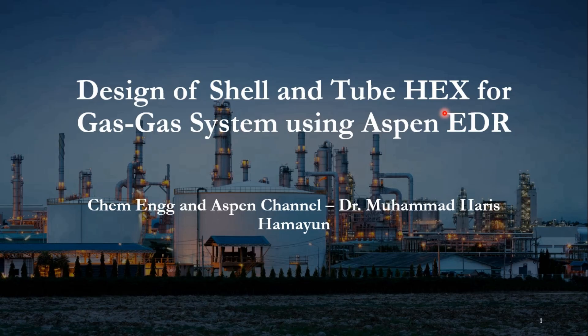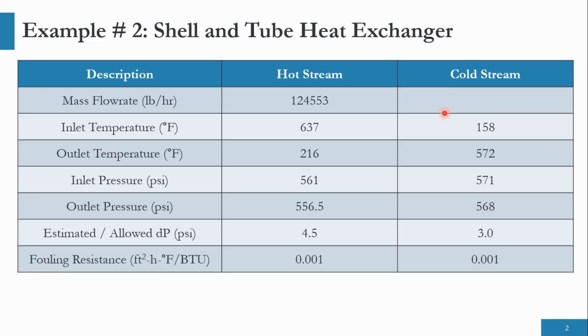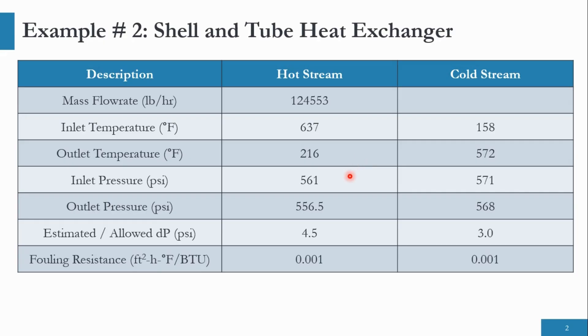We will start by first going to the example. The hot stream mass flow rate is 124,553 pounds per hour. The inlet temperature is 637 degree Fahrenheit. The outlet temperature of the hot stream is 216 degree Fahrenheit. The inlet pressure is 561 psi. The outlet pressure is 556.5 psi. Estimated and allowed pressure drop in psi is 4.5, while the fouling resistance in square feet hour degree Fahrenheit per BTU is 0.001.